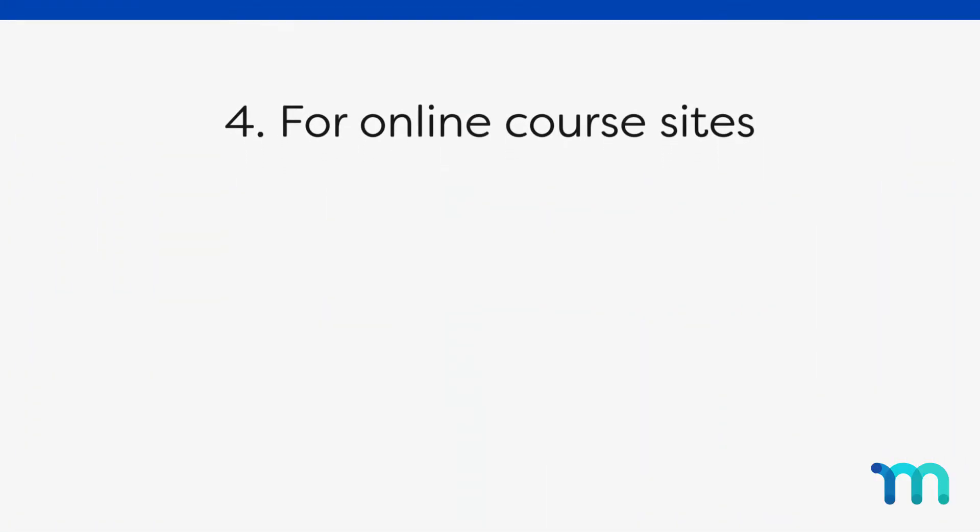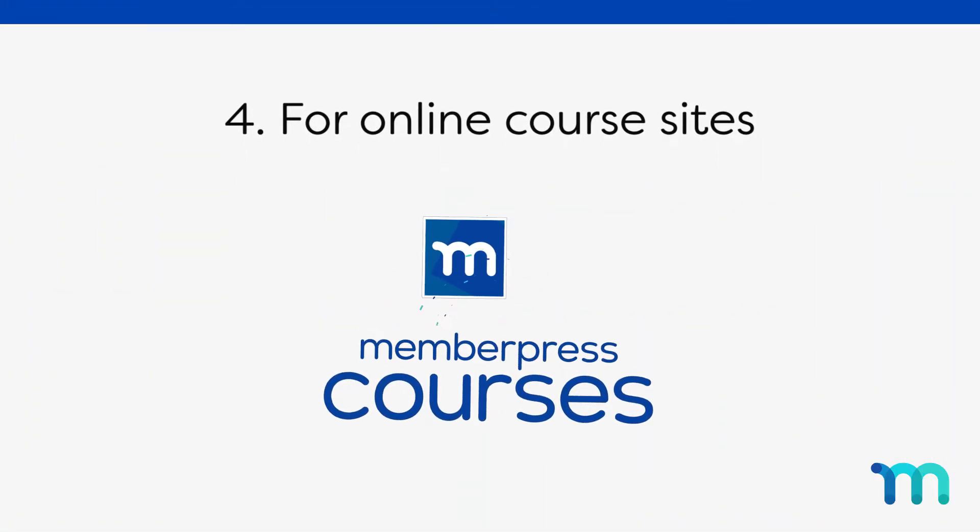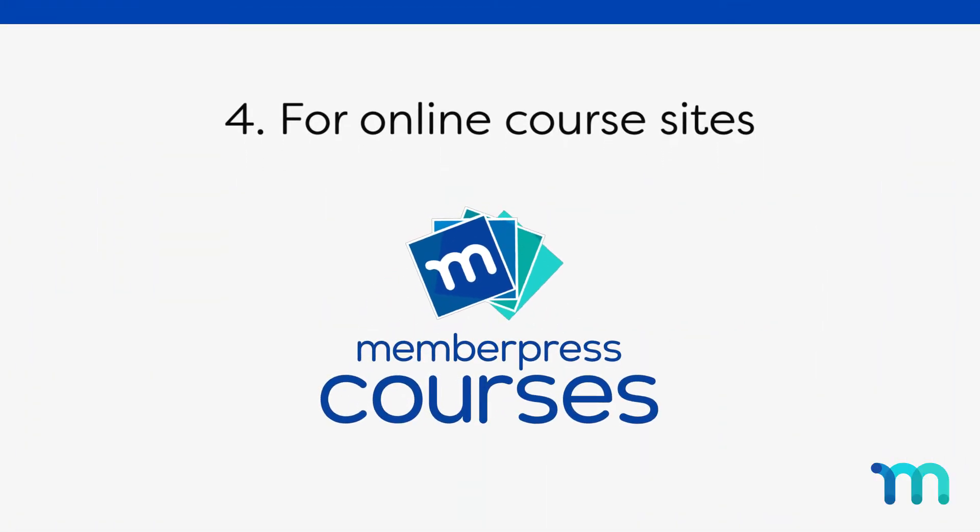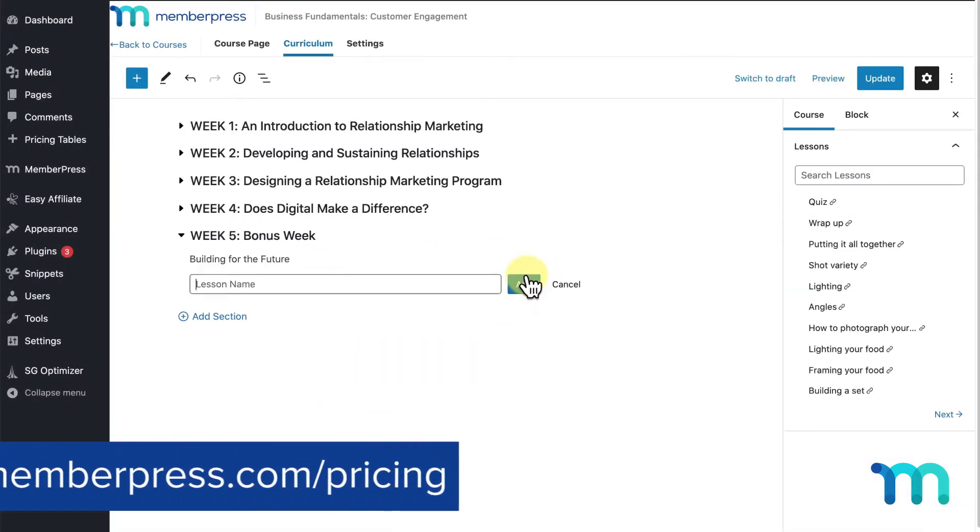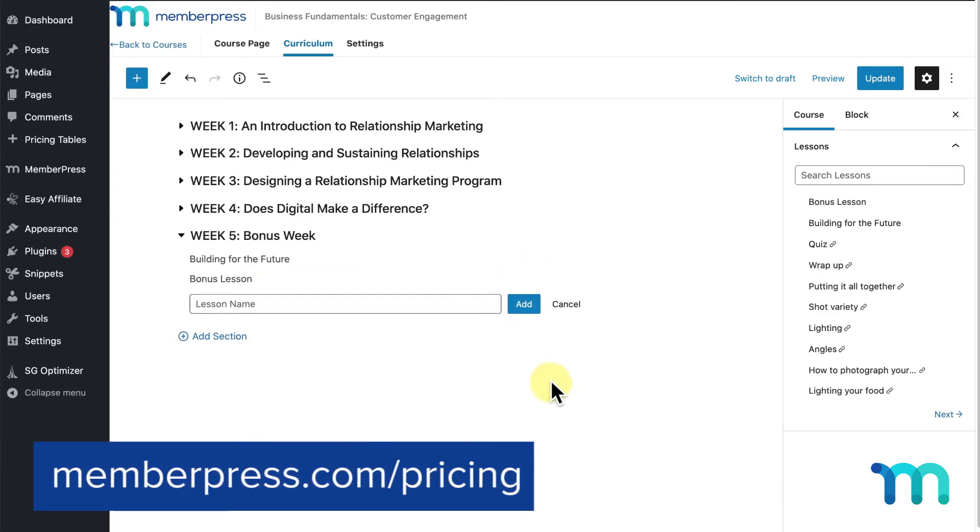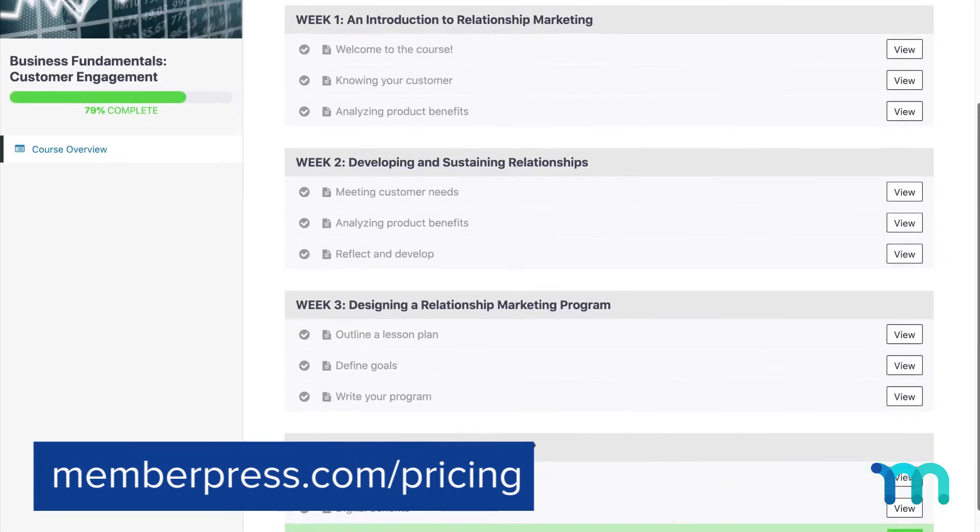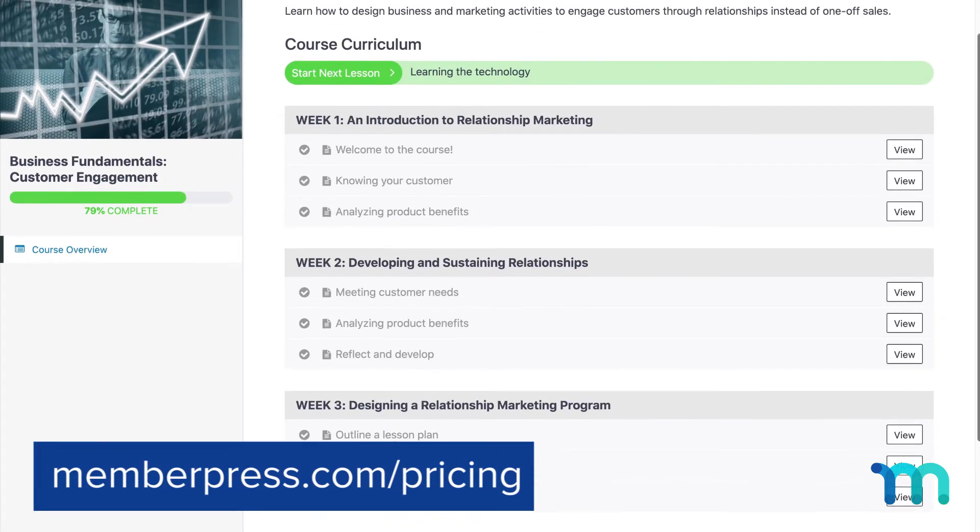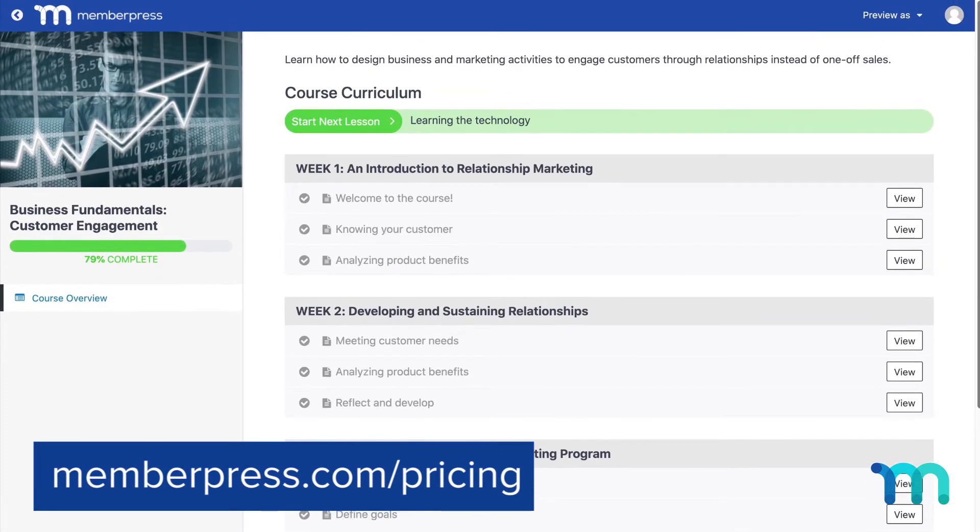Finally, lifetime memberships are often used when offering online courses, which MemberPress courses allows you to do with ease. You can create your course right in MemberPress and offer a one-time payment to your users to be able to access it whenever they want for life.